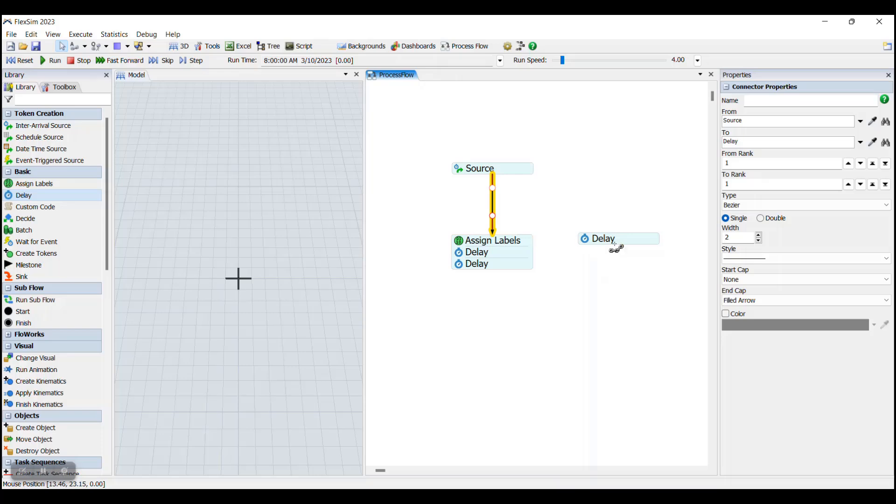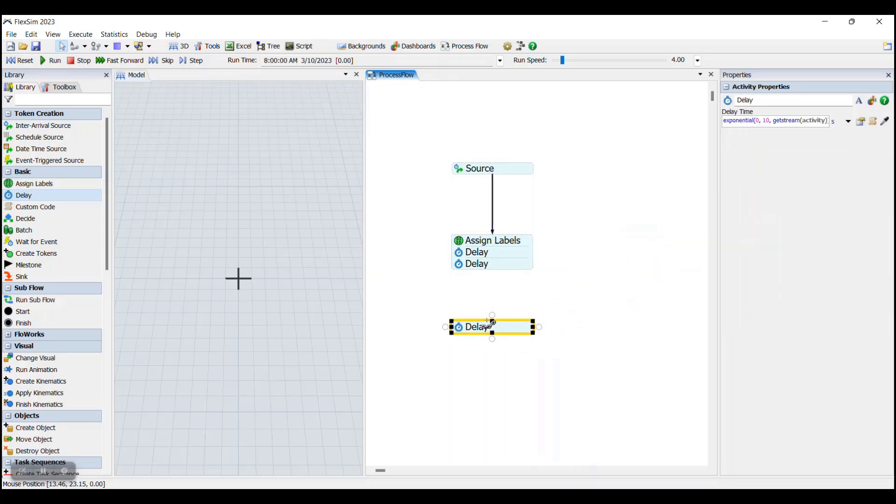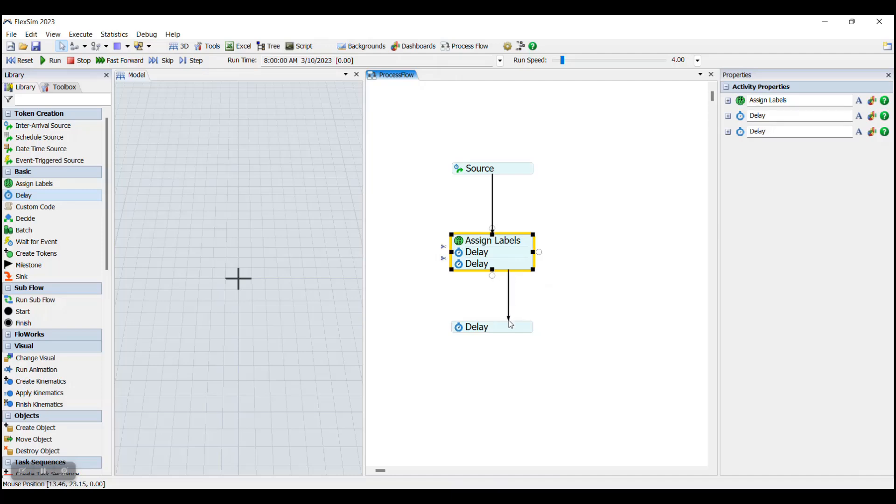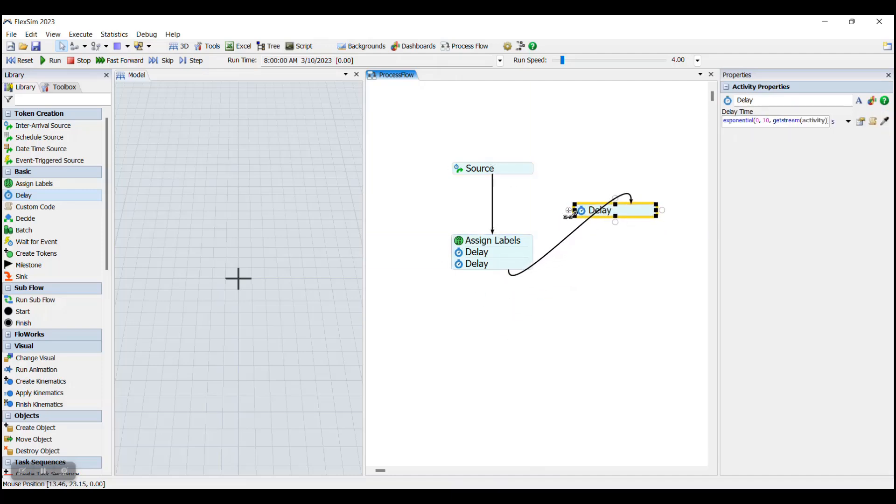It's important to know that activities generally can only have one connector coming out of them, but that an activity can have multiple connectors flowing into them, like this.